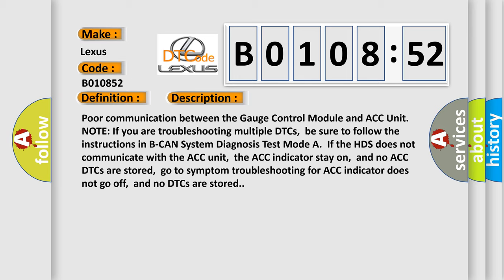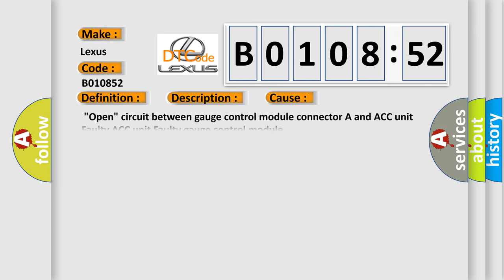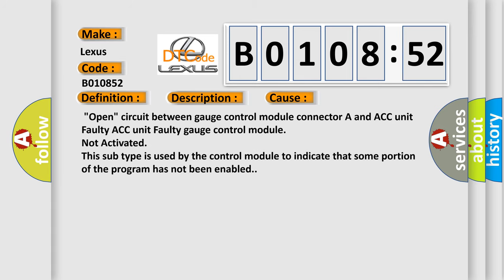This diagnostic error occurs most often in these cases. Open circuit between gauge control module Connector A and ACC unit, Faulty ACC unit, Faulty gauge control module not activated. This subtype is used by the control module to indicate that some portion of the program has not been enabled.